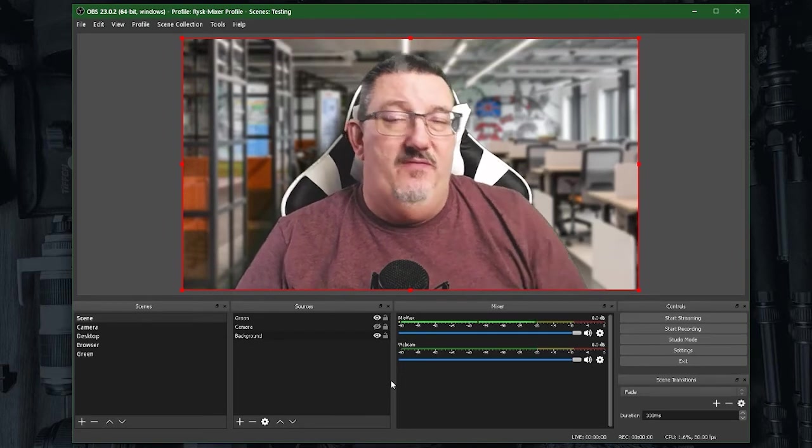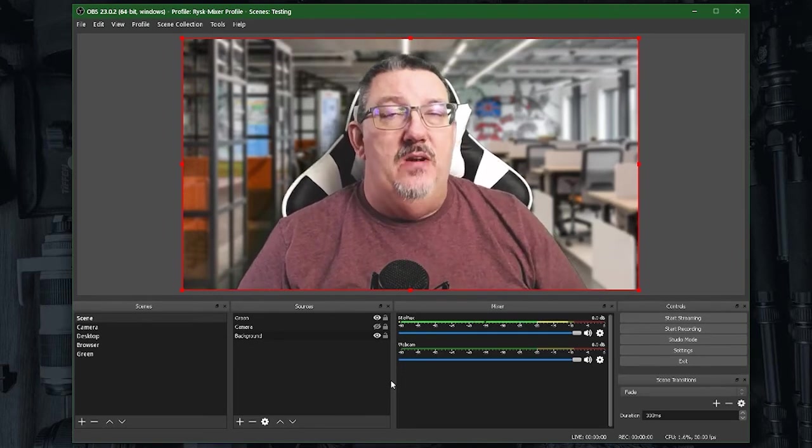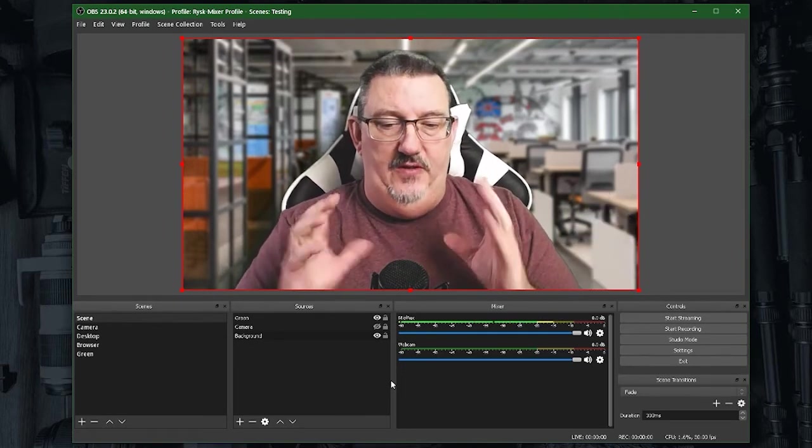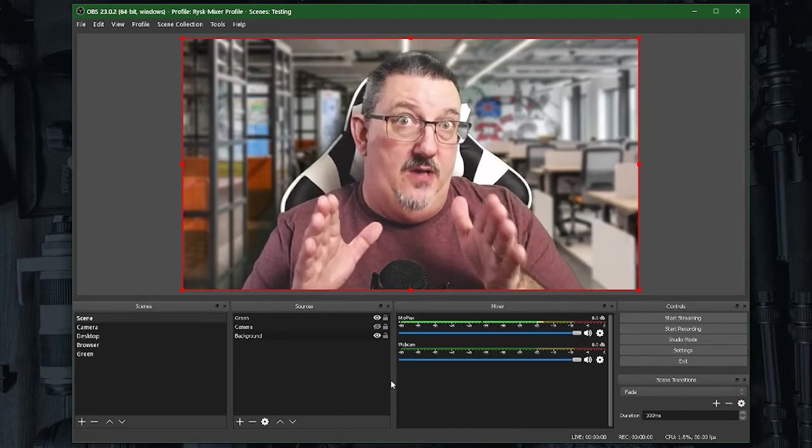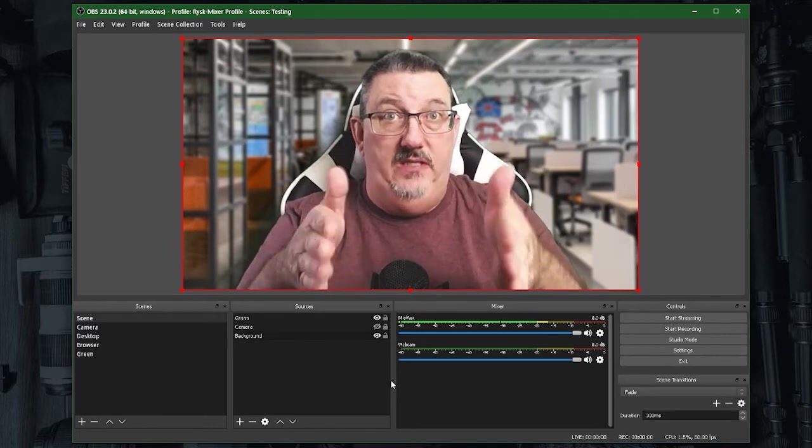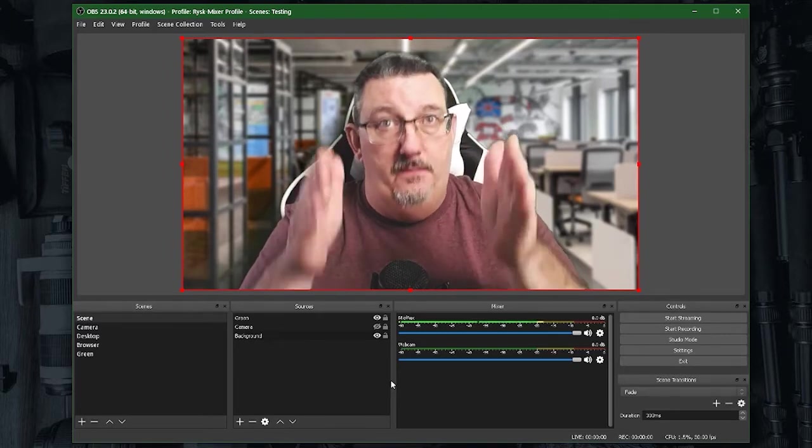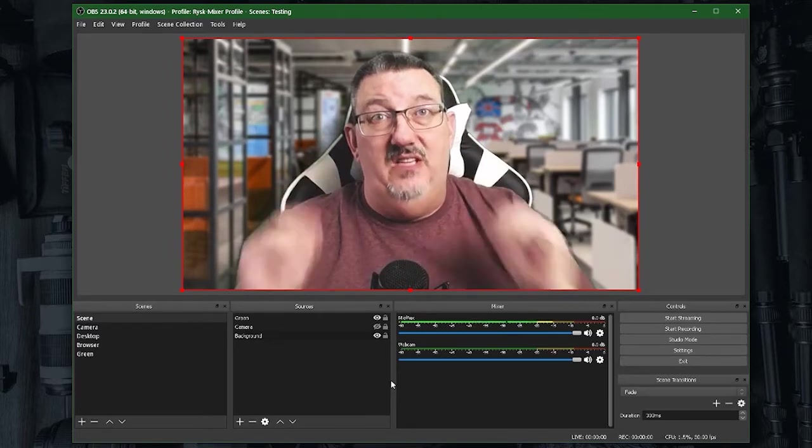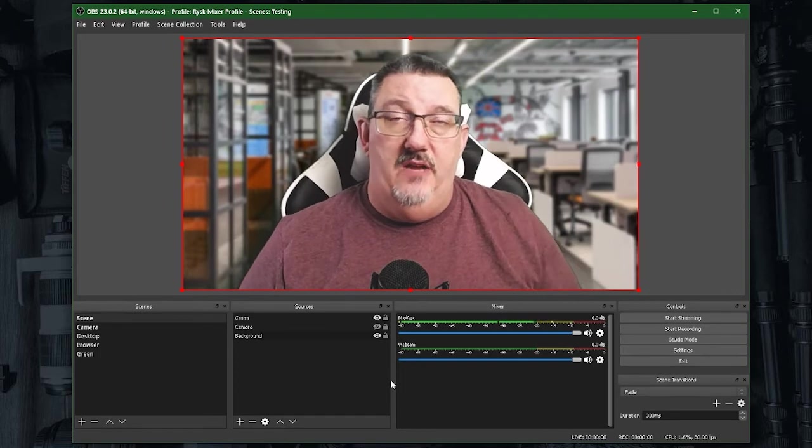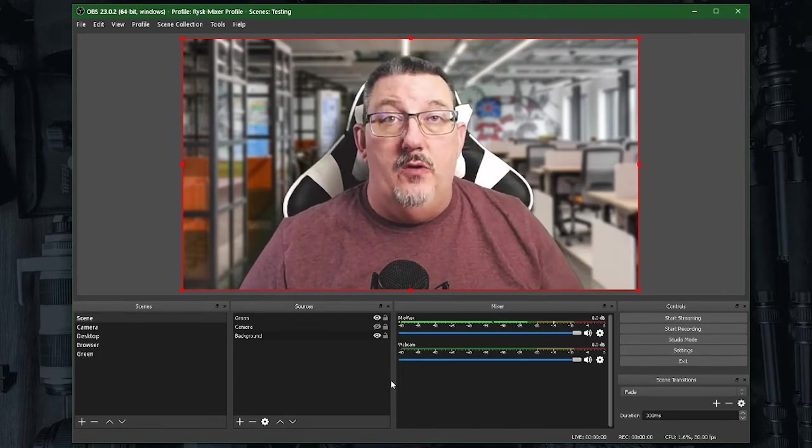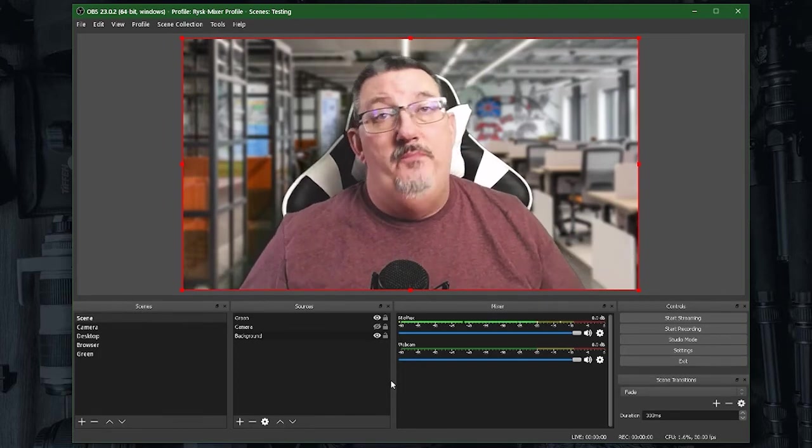Because it has to be compressed, sent, and decompressed to be put into the actual conference. Therefore, the better you filter up front what you're going to send, the better the resulting video will be on the other end of the connection for your viewers.